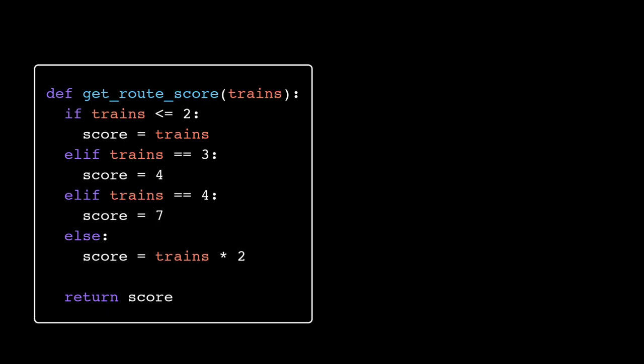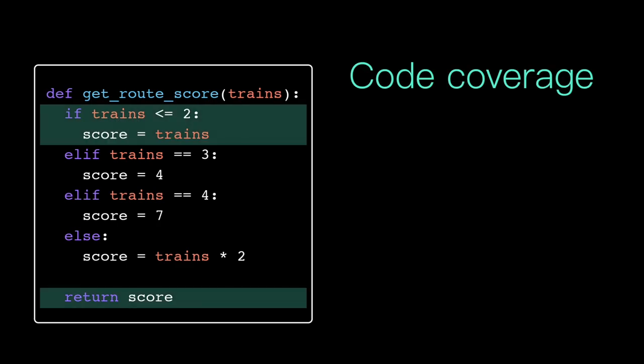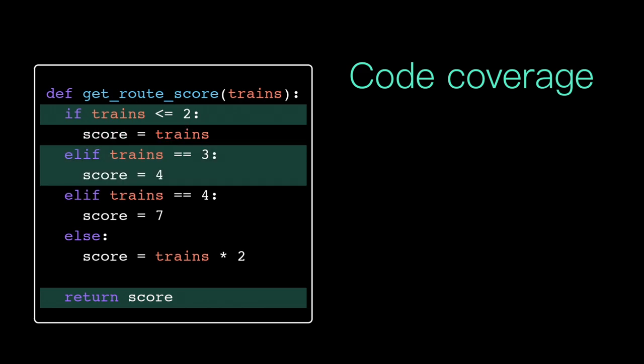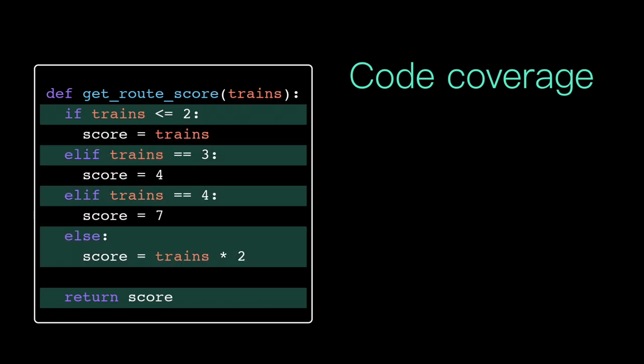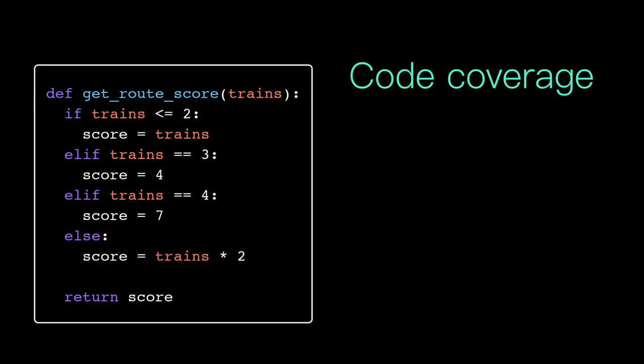Instead, programmers try and work for a goal of code coverage. As a whole, we want our test cases to execute every possible path of execution through the function. So we try and identify different classes of inputs and write a test case for each of those. For example, with our getRouteScore function, we would at least want a test case for each of these conditional branches.